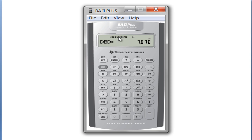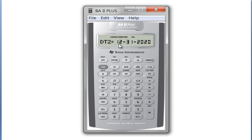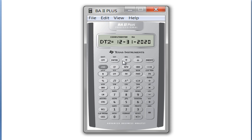What else you can also do in this date function is put in the days between dates, and it will tell you what date you end at. Our first date was January 1st of 2000. Suppose we wanted it to be 525 days from that first date — if we hit enter, go back and hit compute, it tells us that would be June 9th of 2001.